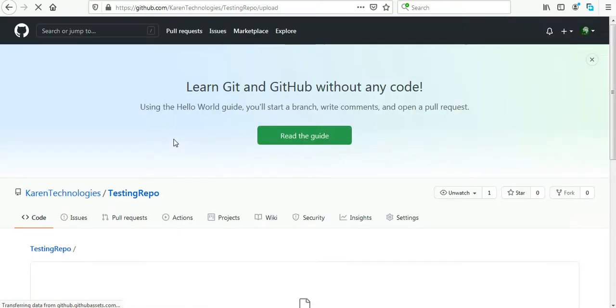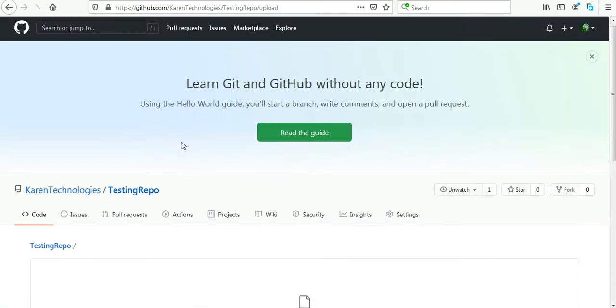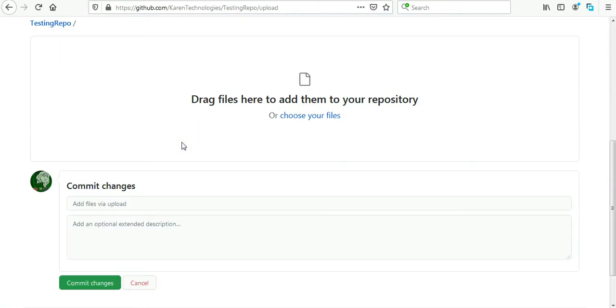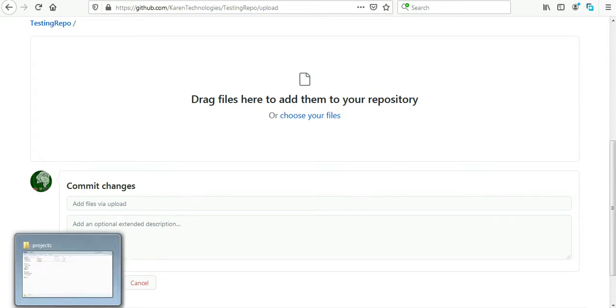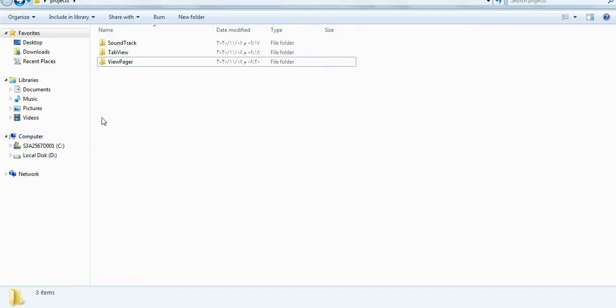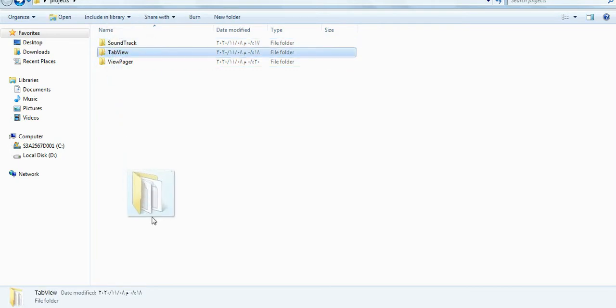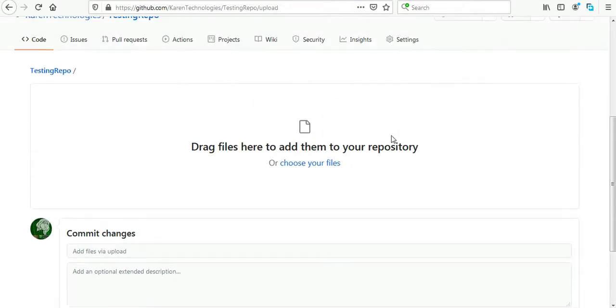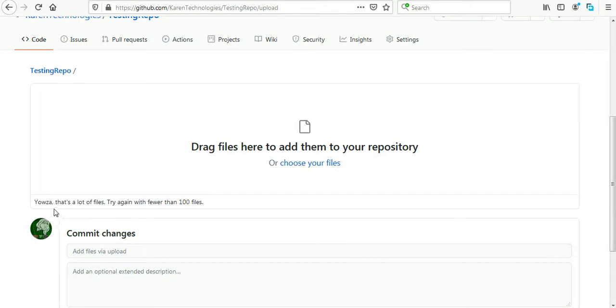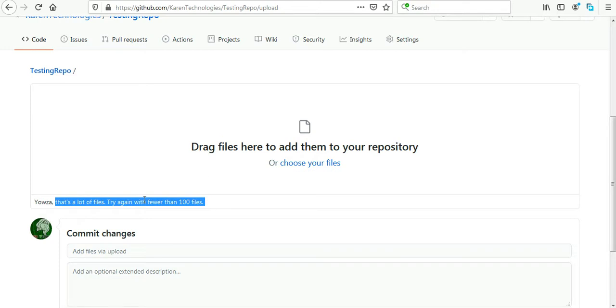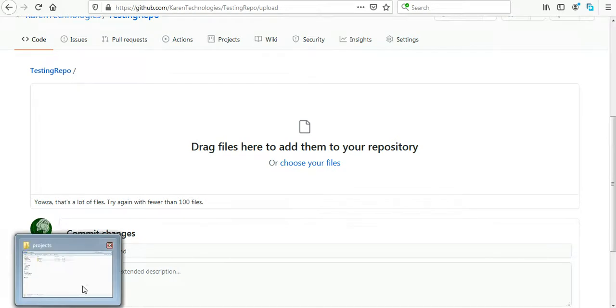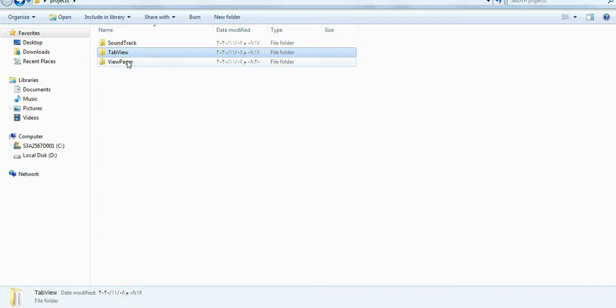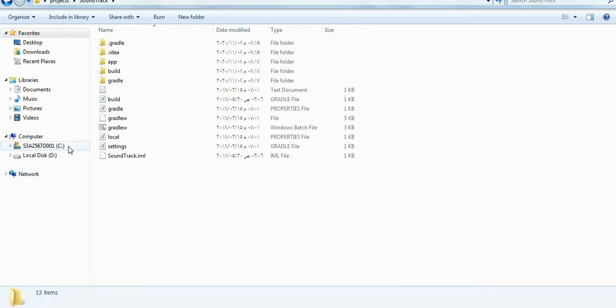I will click on uploading an existing file. Here I can drag and drop the projects that I want to upload. Let's begin with the second one. Here is the trick, you just concentrate and see what's going to happen now. I will try to upload the first project but it's not uploading, now telling me that's a lot of files, try again with fewer than 100 files.